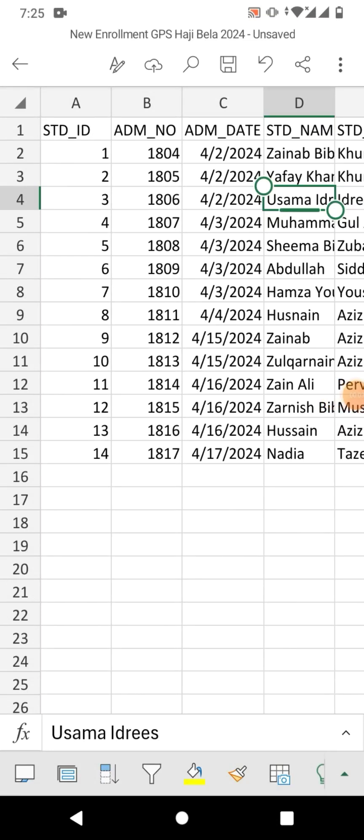Hello friends, welcome to your very own channel Famihau. In this very short video tutorial, you are going to learn how to convert an MS Excel file or MS Excel sheet to PDF on mobile or on your Android phone.